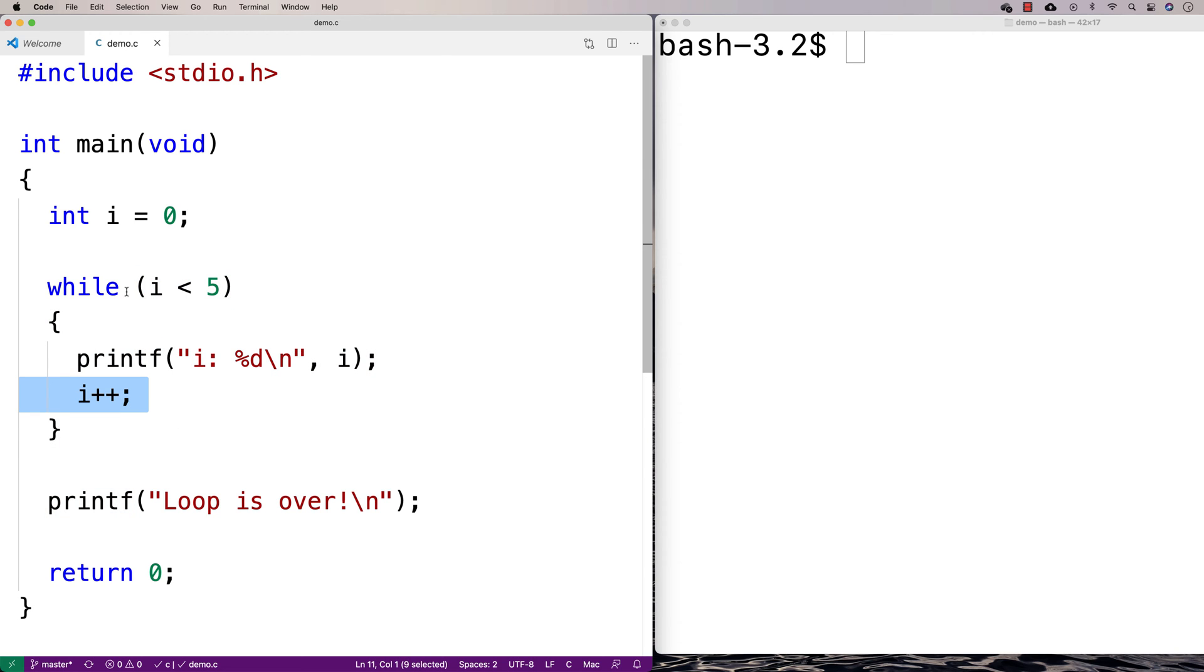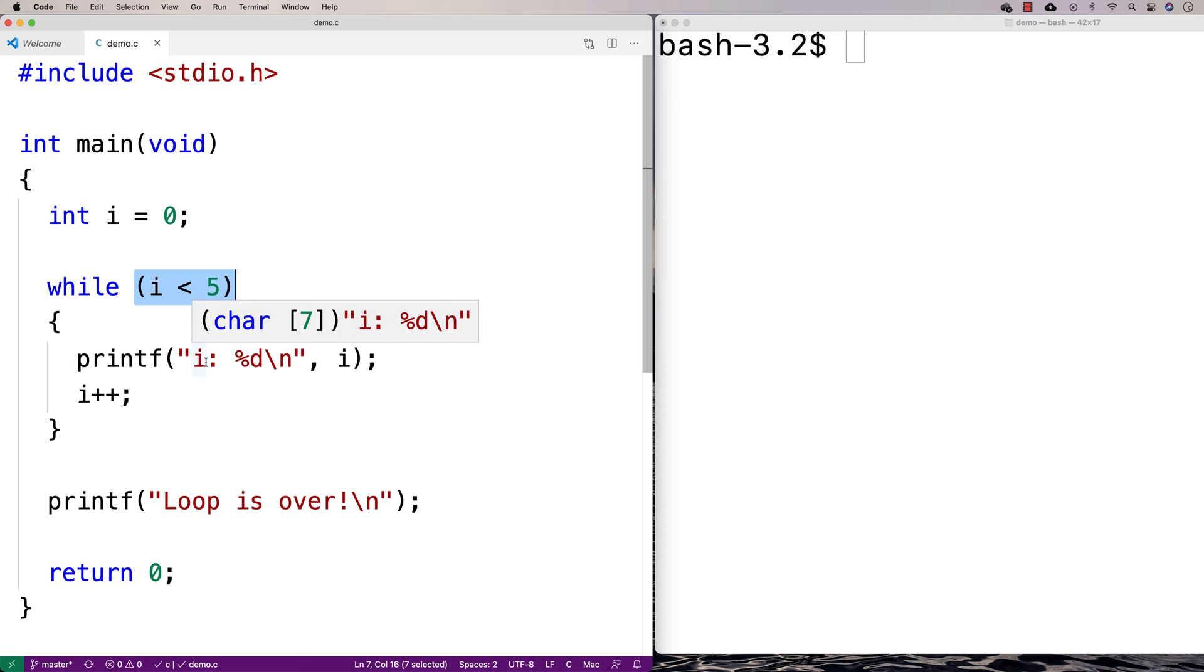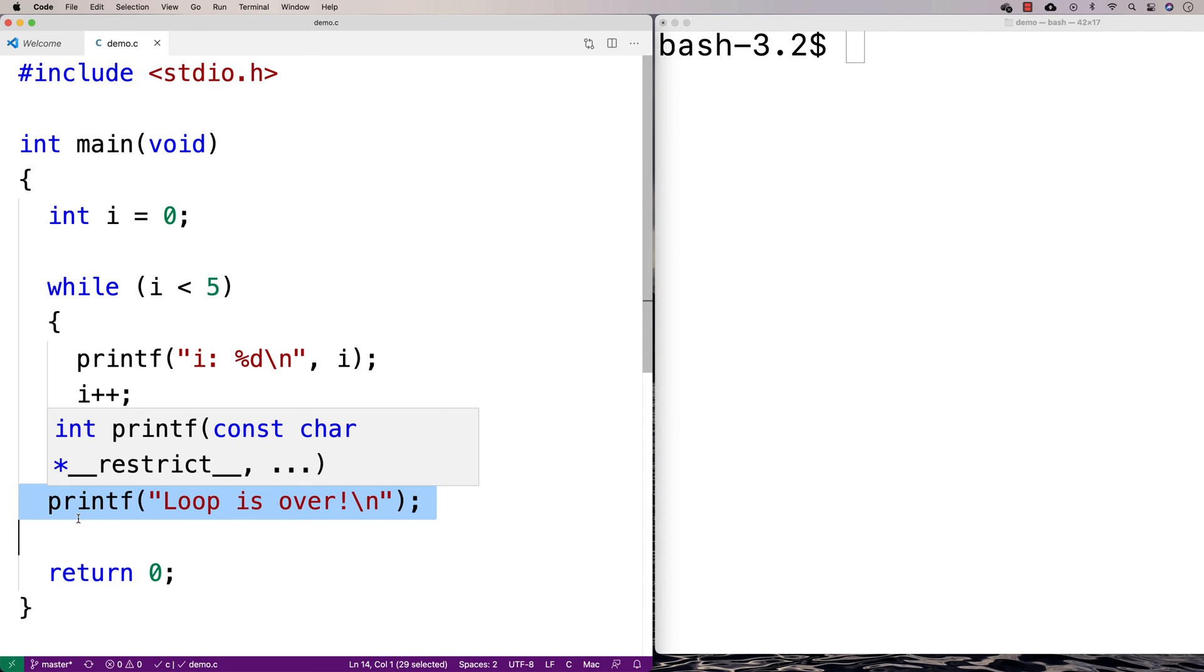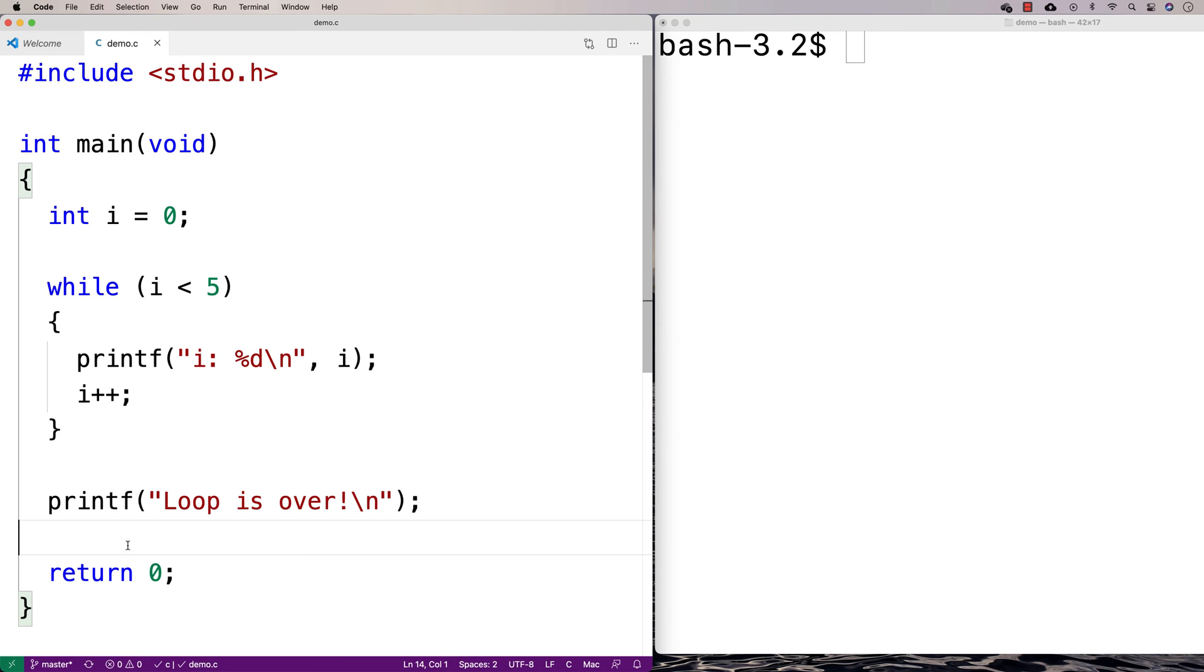And again, we'd go up here, we check if this condition is true. If it is true, we keep executing. Only when it's not true, only when this condition is no longer true, would we go down here in terms of execution, would the control flow go down here and execute this statement.